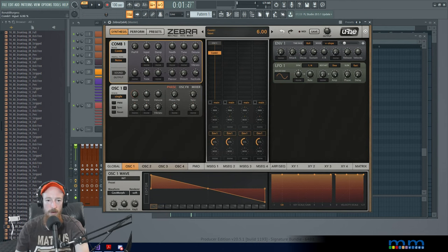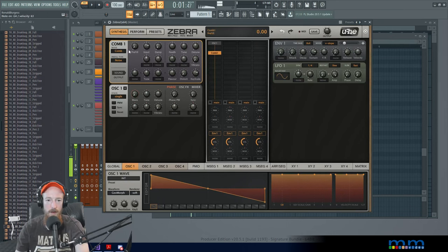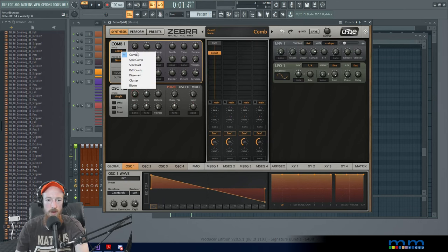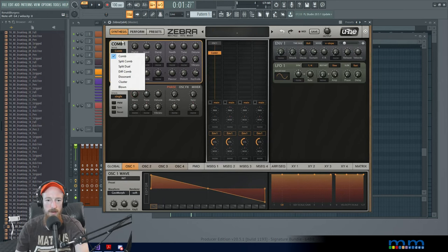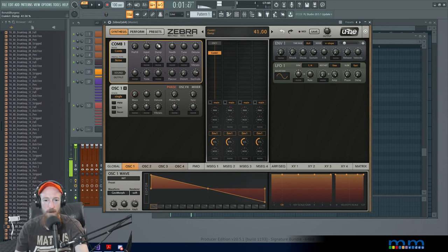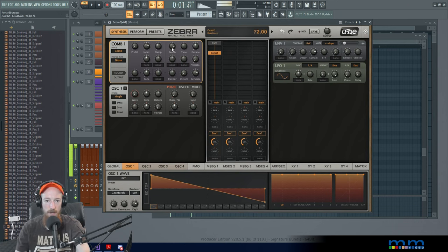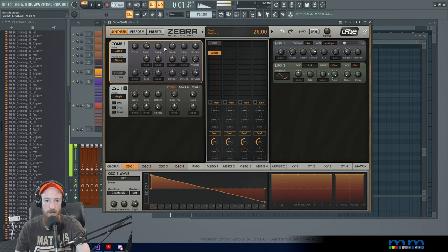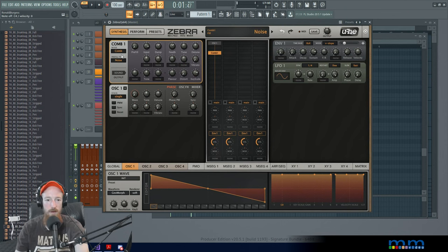And we can actually change the mode here to get some interesting things. I'm going to take the damping up and the feedback up. Now we have a pre-fill thing.